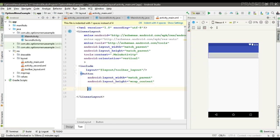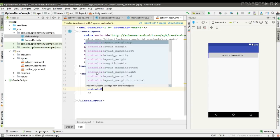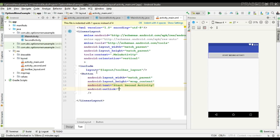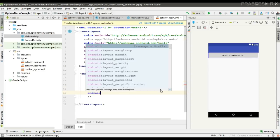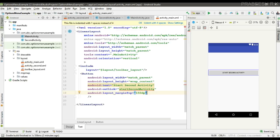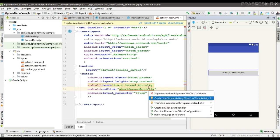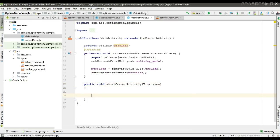Inside activity_main.xml, place a button to start the SecondActivity. Specify the onClick method to start the second activity, then implement this method inside MainActivity so that from it we can start the SecondActivity.